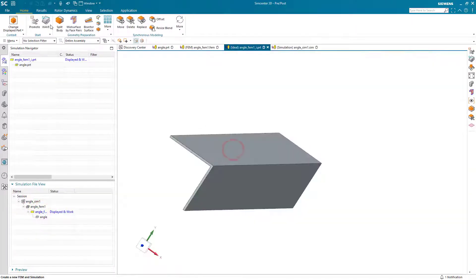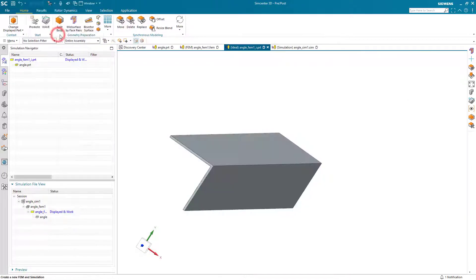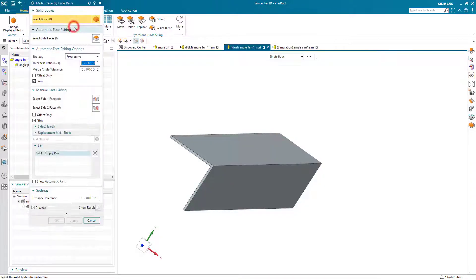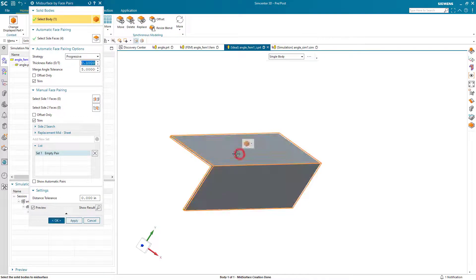And we'll go to the idealized part to create our mid-surface. We'll go ahead and promote and mid-surface.